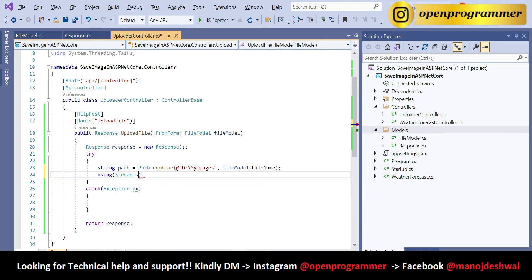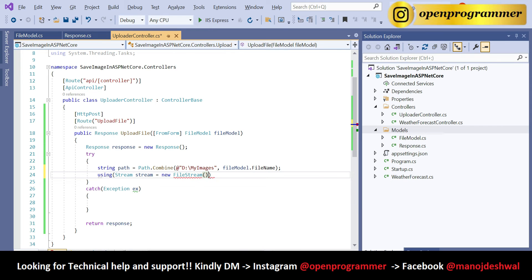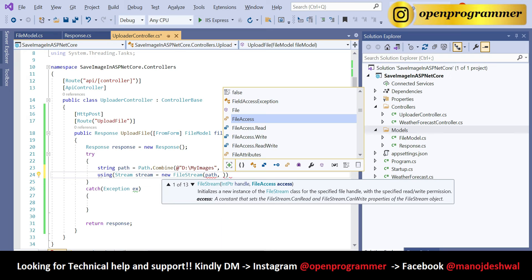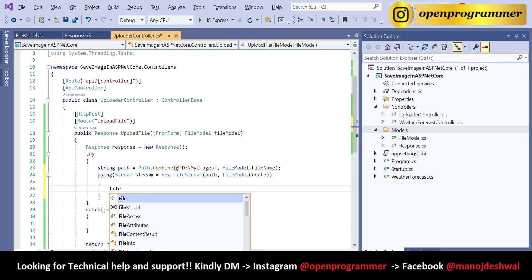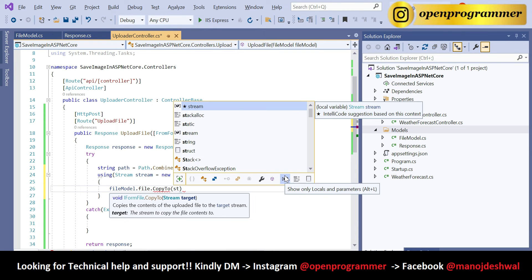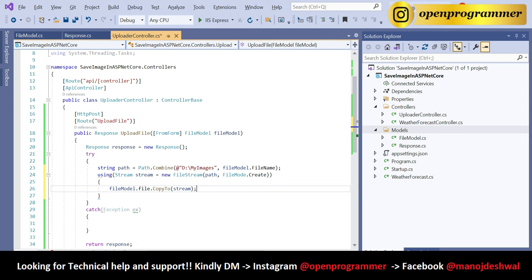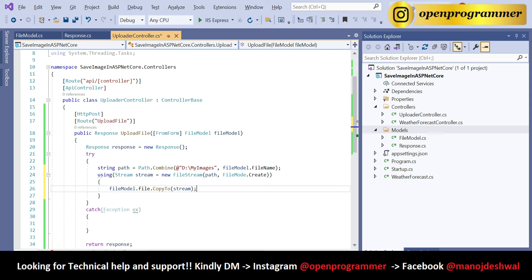Now using a stream: create a new FileStream with two parameters — the path we just created and FileMode.Create. This will create our file. Then call fileModel.File.CopyTo() and pass the stream. Basically, we are defining the path of our local folder, creating a stream using that path with mode Create. Whatever path and file name you provide, it will go to that folder and create the image with that name. CopyTo takes the image from the file uploader and creates a copy in that folder.